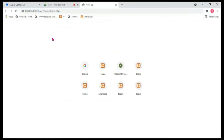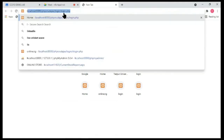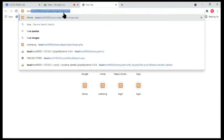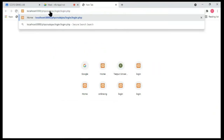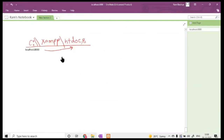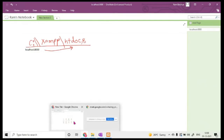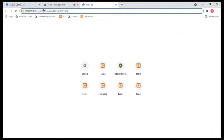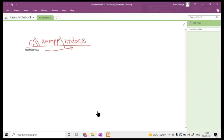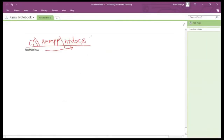Now that you know localhost:8000 means C:\xampp\htdocs, if you type localhost/php-cards-x, that folder should be inside htdocs. Inside the htdocs folder, you are allowed to create as many folders as you want — each folder can be considered an application you are developing.